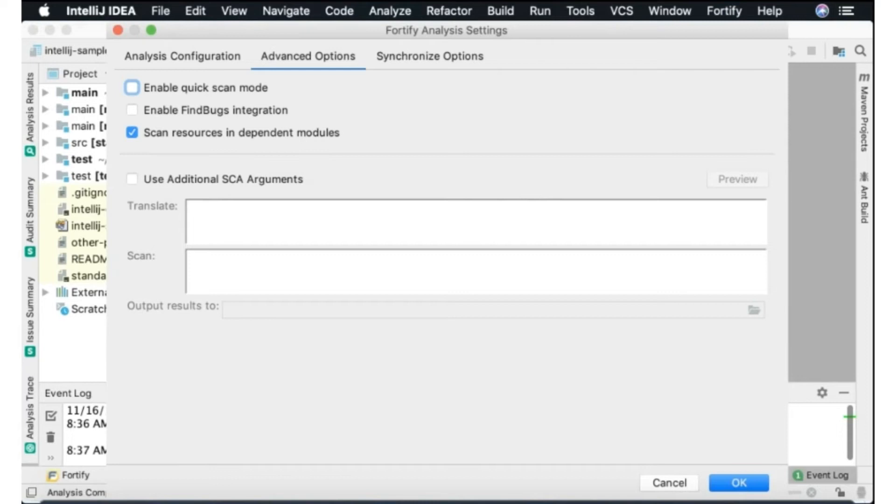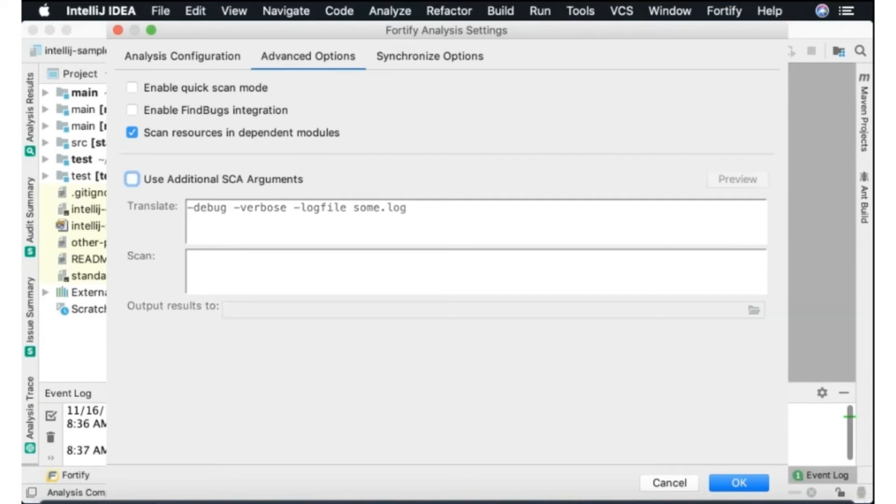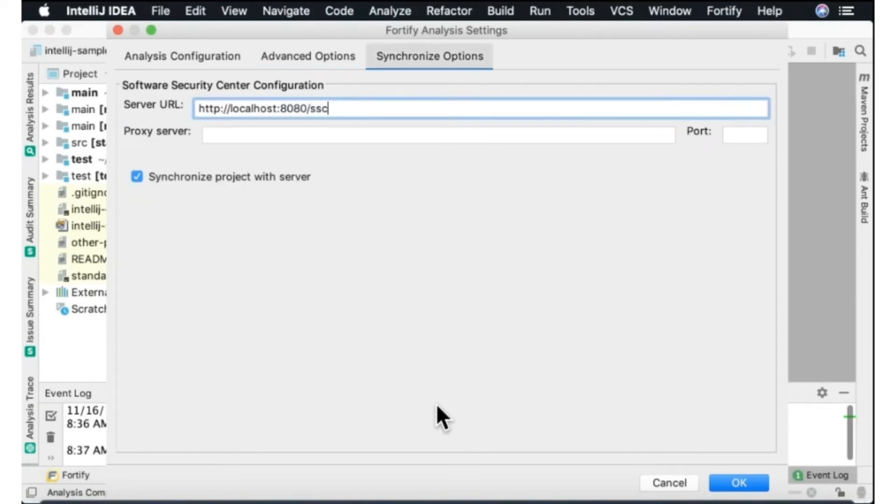You also have the ability to specify any advanced options in the translation and scanning phase here on the top and bottom. So we could use additional arguments and type things like dash debug, dash verbose, dash log file some log, so that we could add additional parameters. So anything you can do with the SCA command line you can do here.